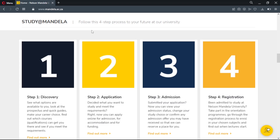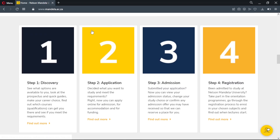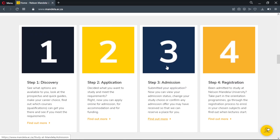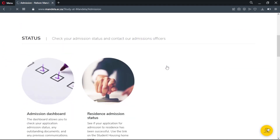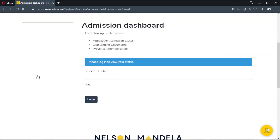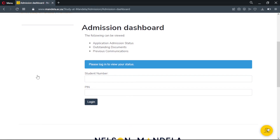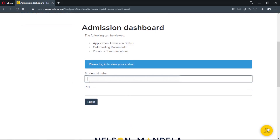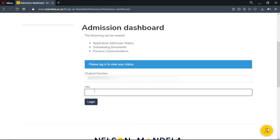We are now on the homepage. To check your admission status, scroll down and go to Admissions, then go to Admission Dashboard. Please enter your student number and pin below. Your student number was sent to you when you were completing the online application. After you have entered all your details, proceed and login.